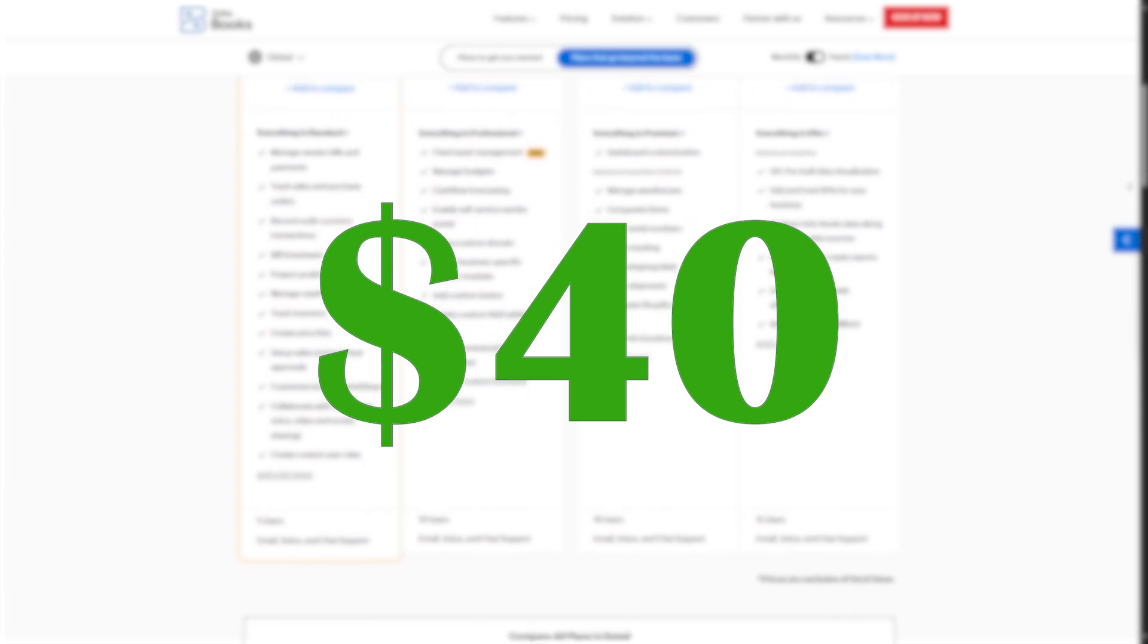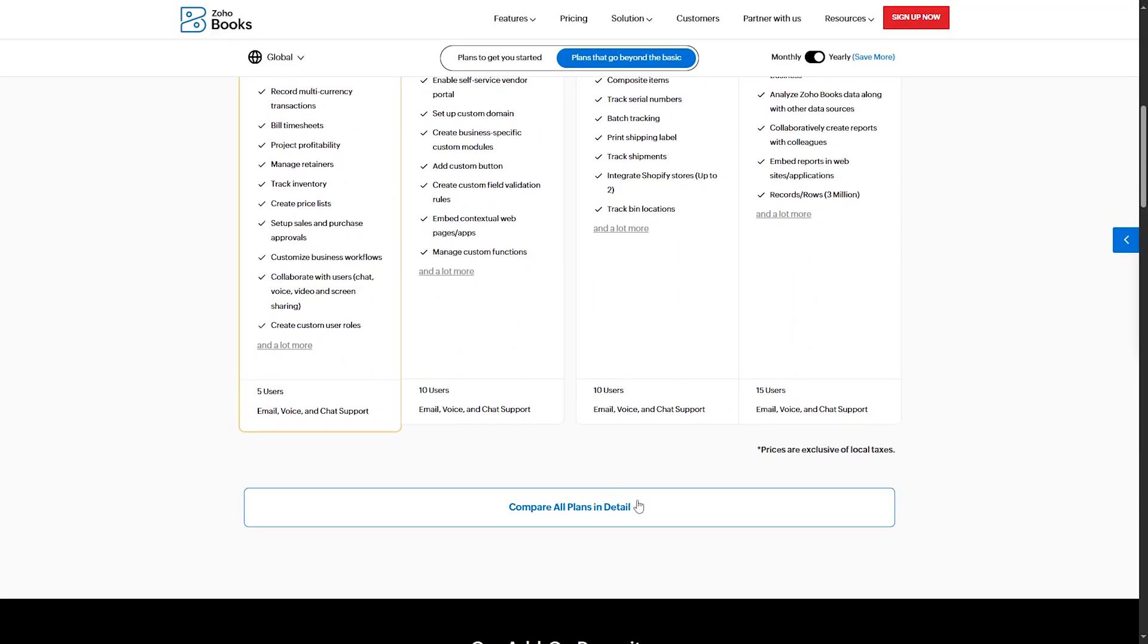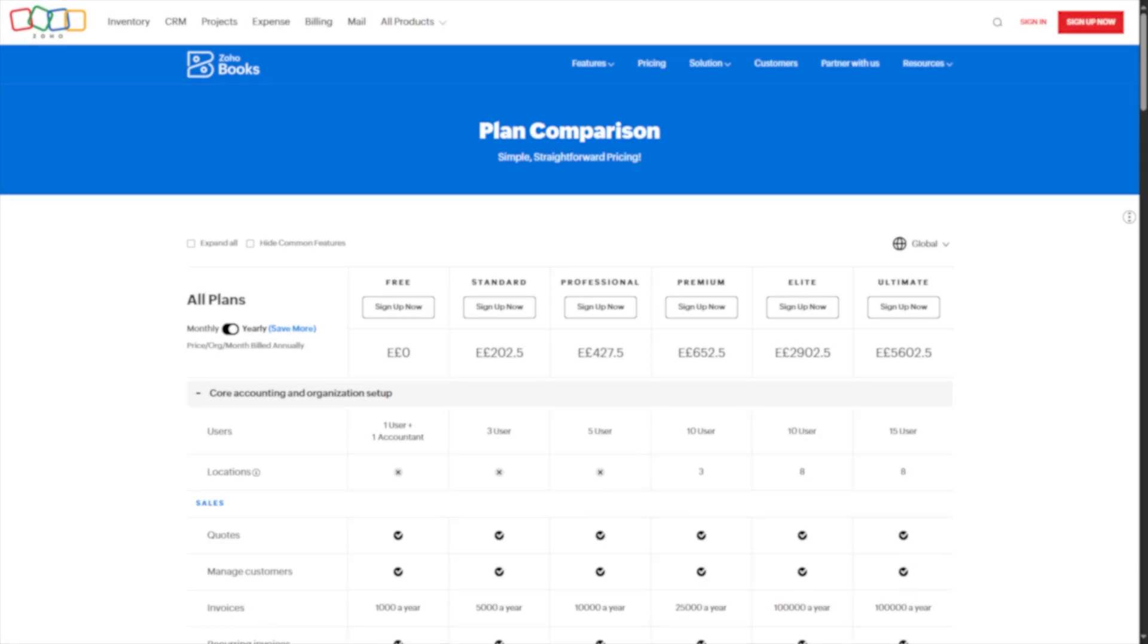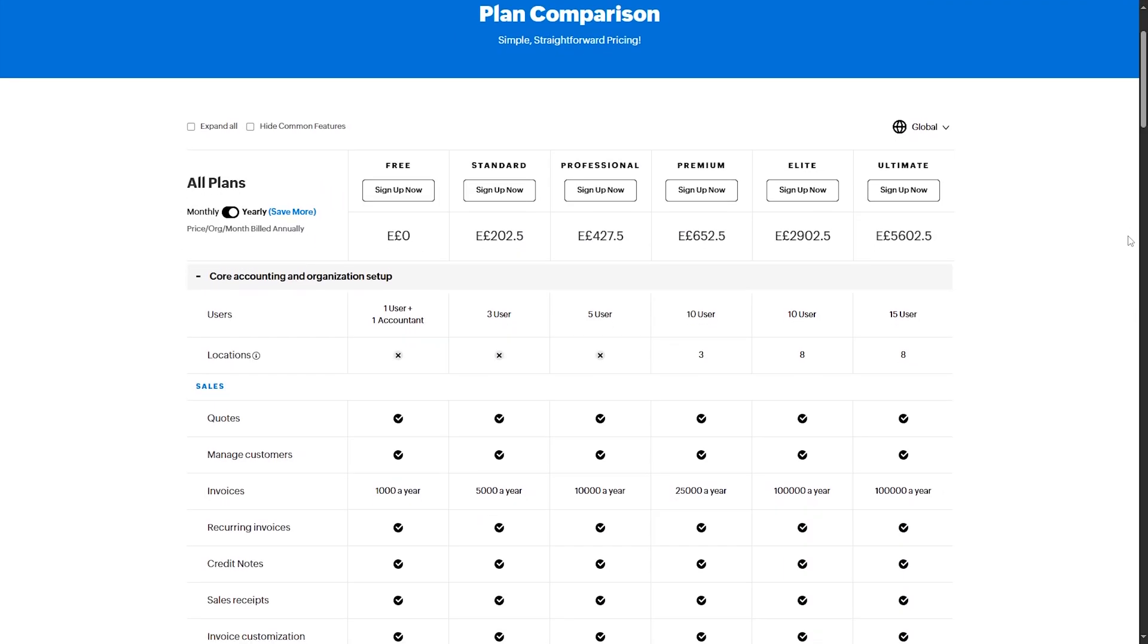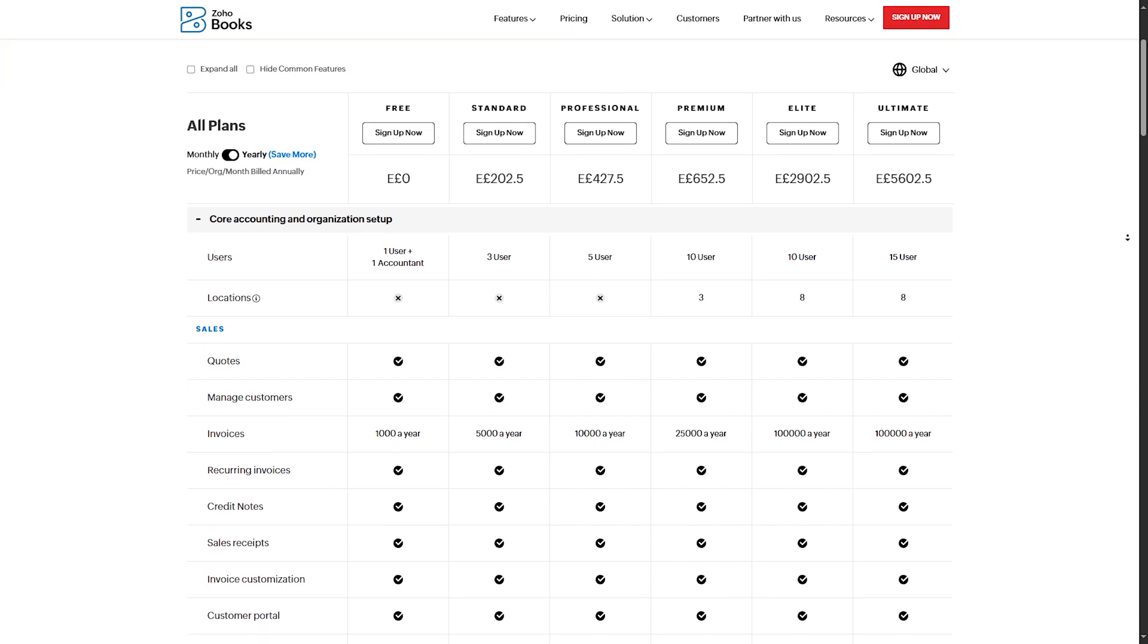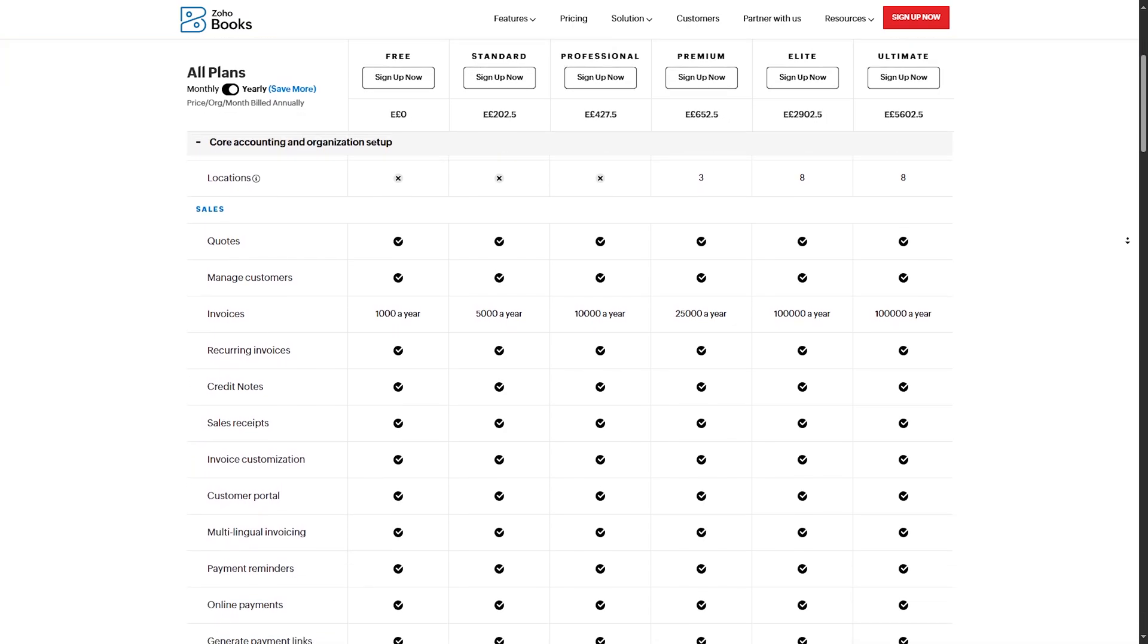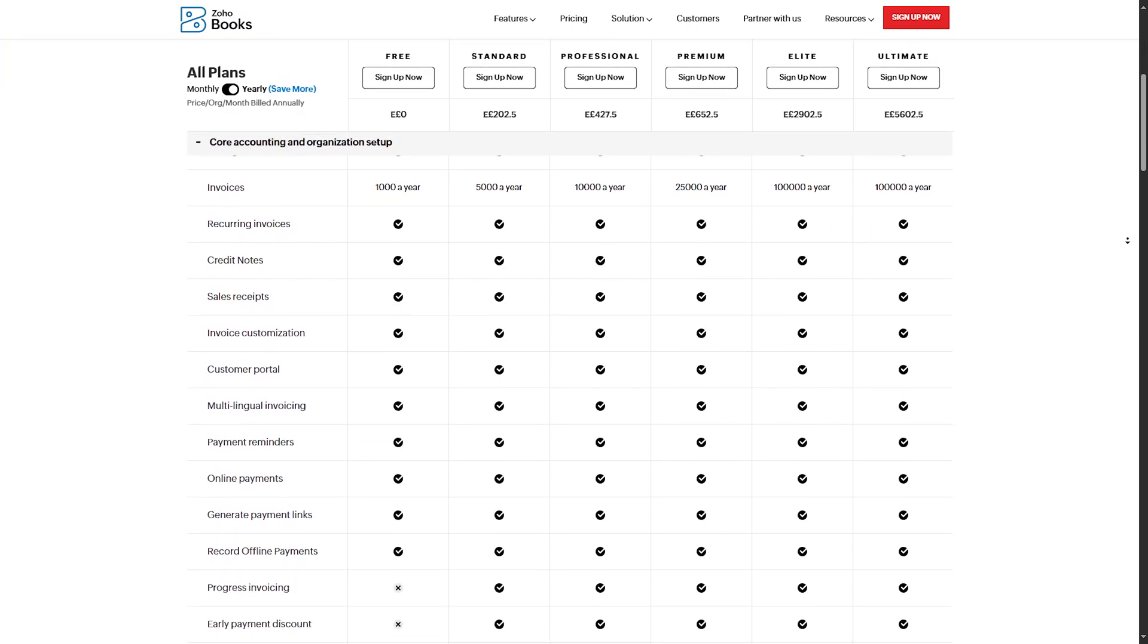Professional plan at $40 per month includes advanced invoicing and reports, and can be used by five users. Premium plan, $60 per month, up to 10 users, includes workflow automation and advanced integrations.